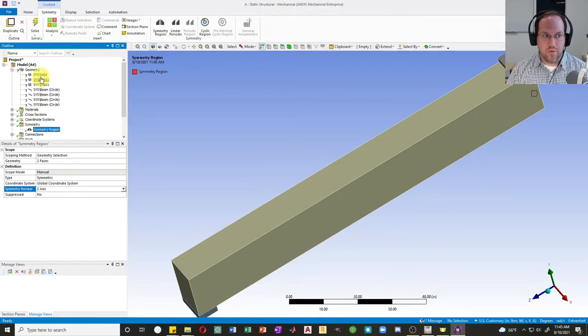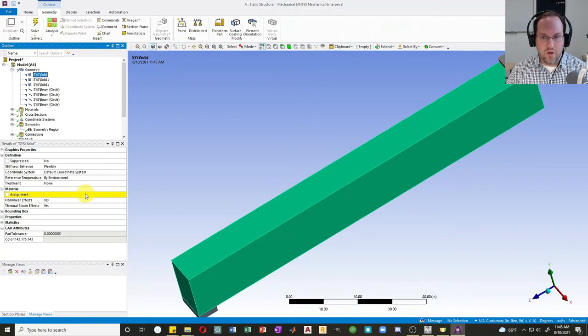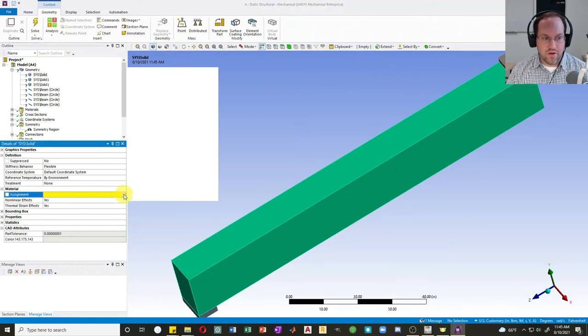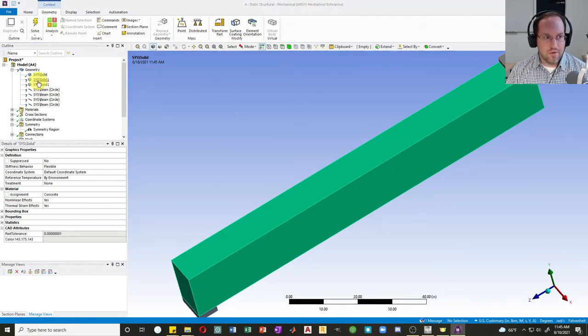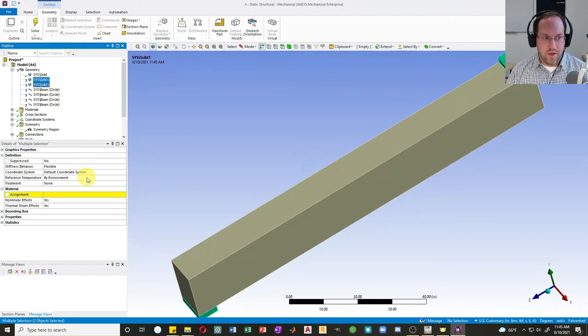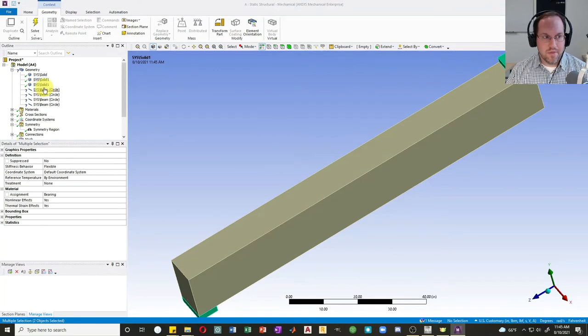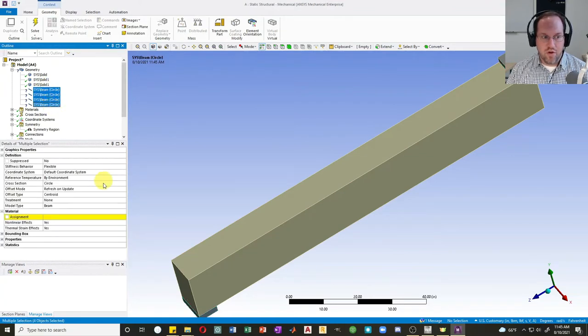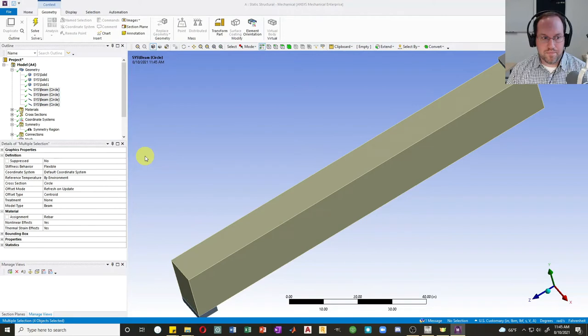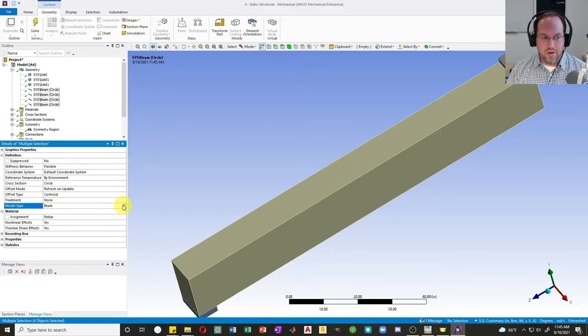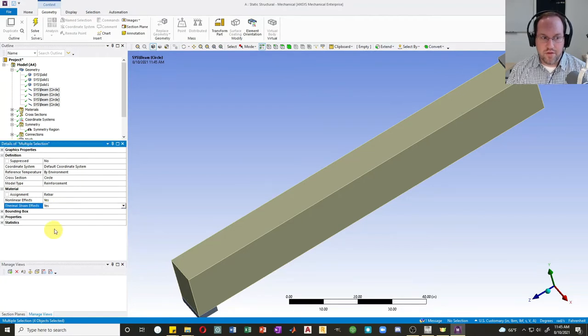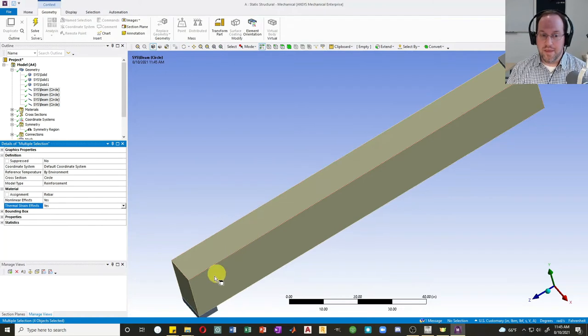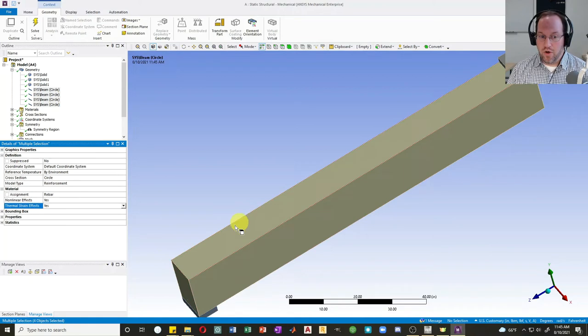Now let's assign some material properties to my geometry. You'll notice all these have a question mark. For this solid, I need to assign that as concrete. These two solids are the bearing pads, so I will assign that to bearing. And then these three are all rebar, so let's give that material rebar. I'll also change the model type from beam to reinforcement. When that model is a reinforcement, it will automatically be embedded within whatever solid that it's attached to so that it functions effectively as a rebar inside my concrete.